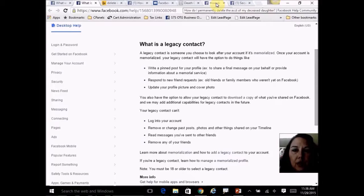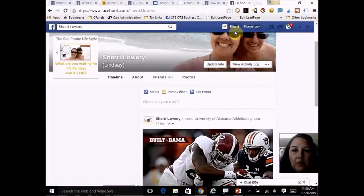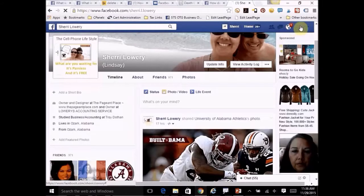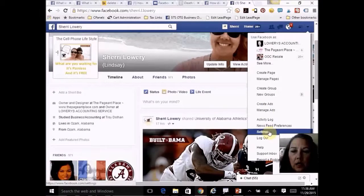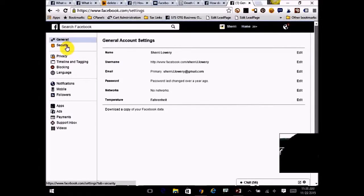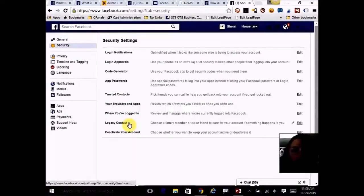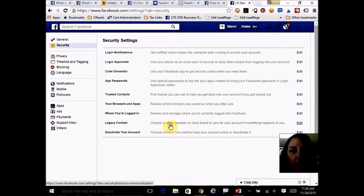I'm going to show you how you do that. On your home page, click on the settings icon in the far right-hand corner, then on the left-hand side click on the Security tab, and right down here — second from the bottom as of the date of this broadcast — it says 'Choose a family member or close friend to look after and care for your account.'